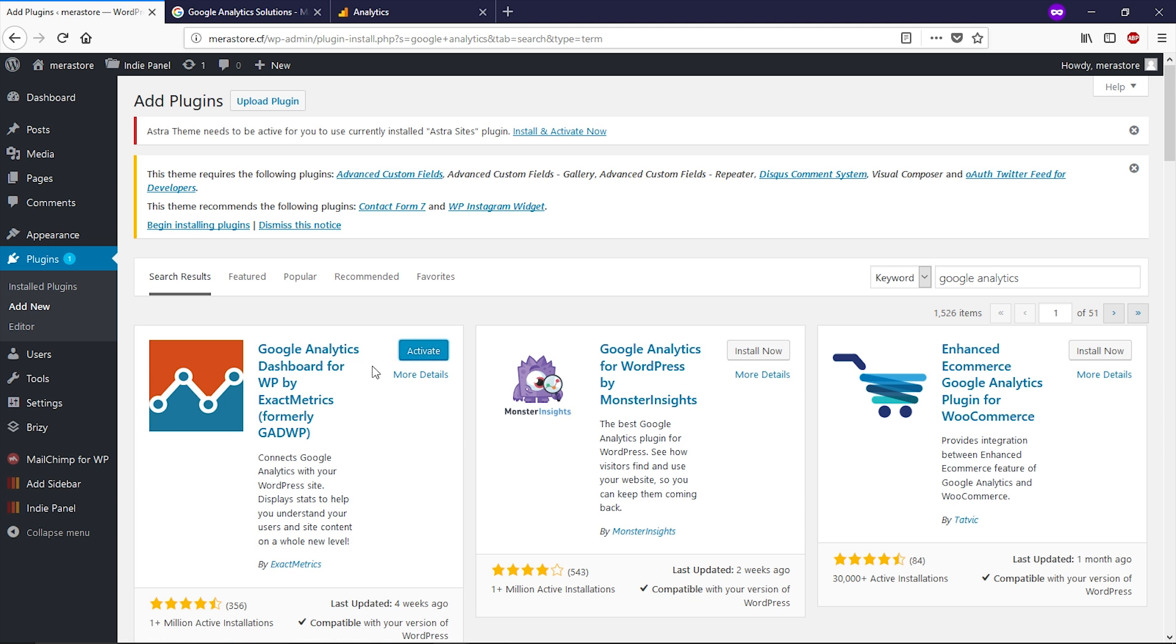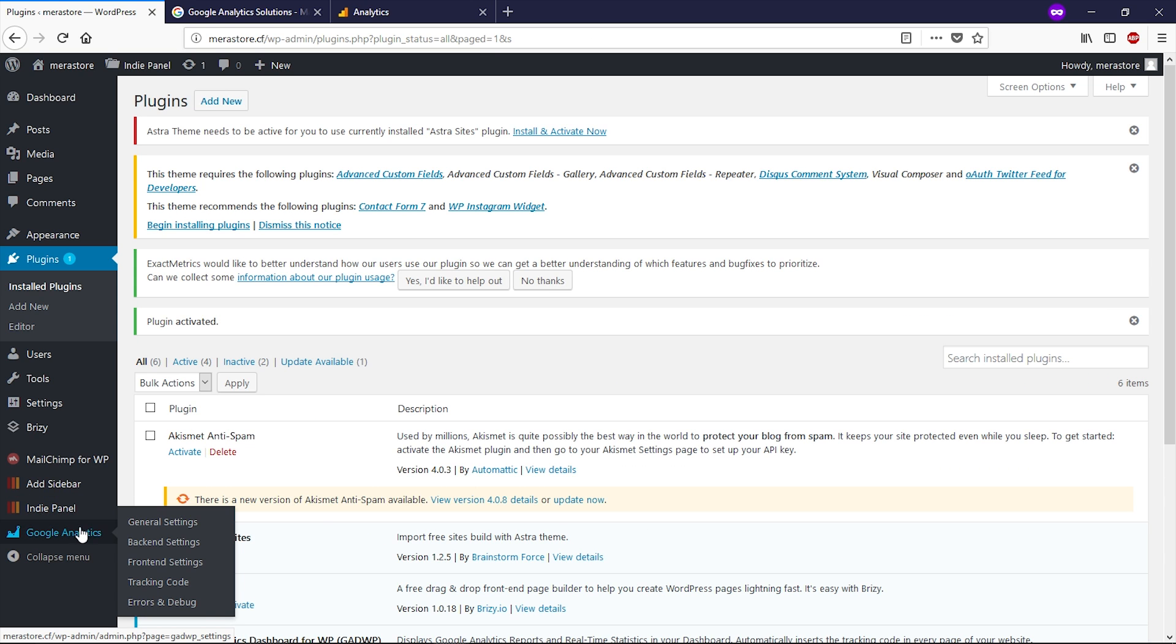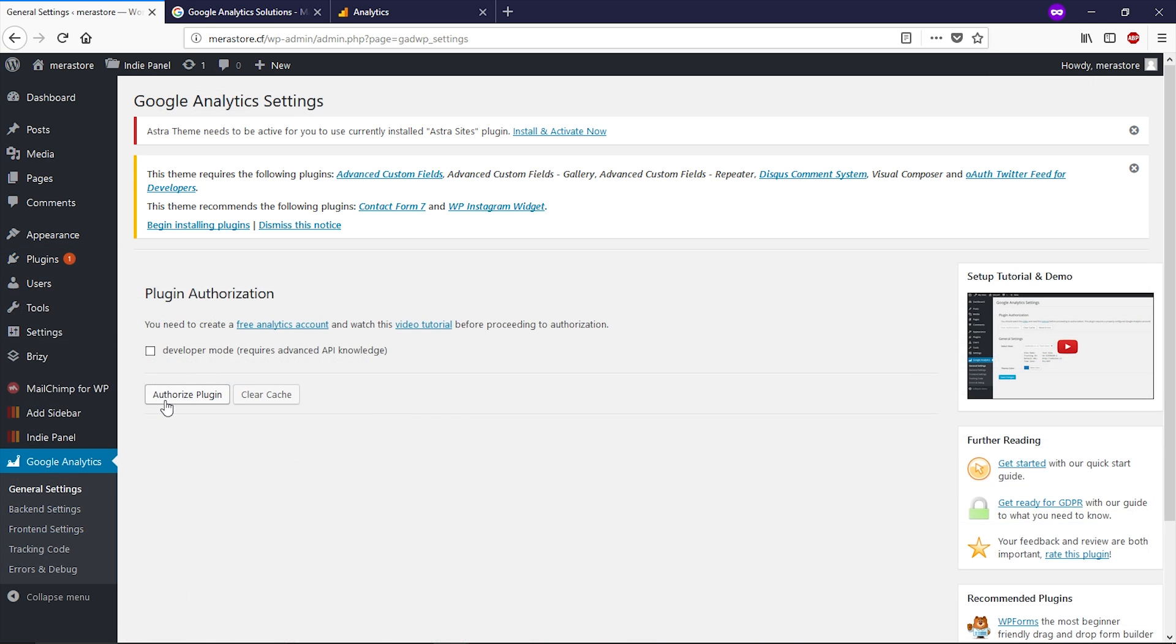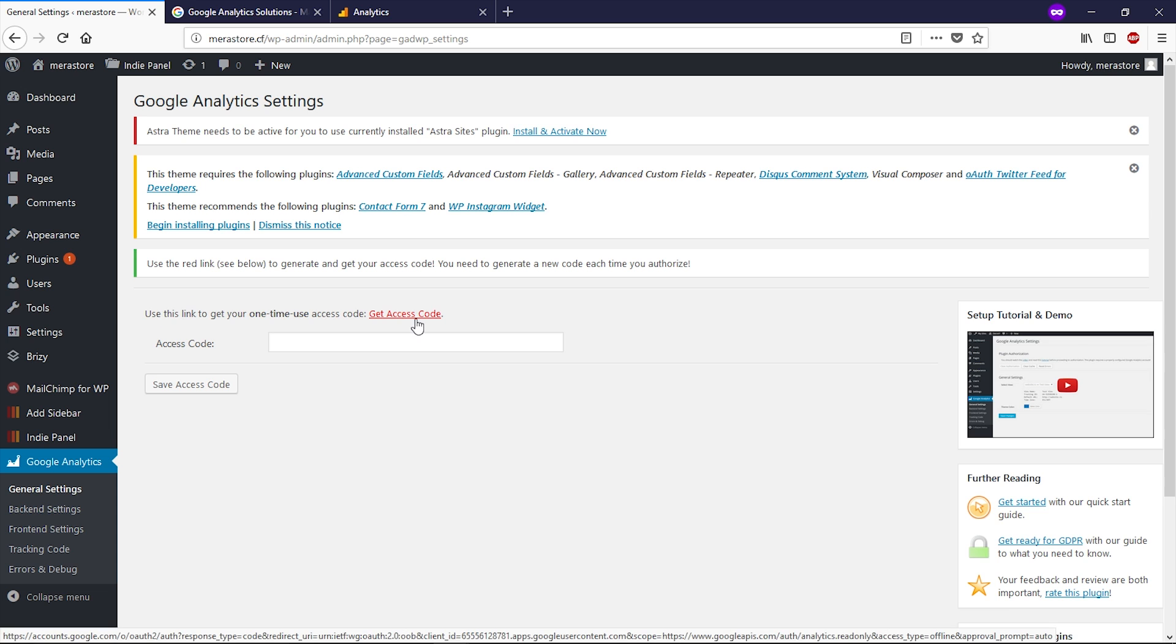Then click on activate. After installing this plugin, you can see this plugin in the left side of the dashboard. Now go to this plugin and click on general settings. Now click on authorize plugin. So now click on get access code.